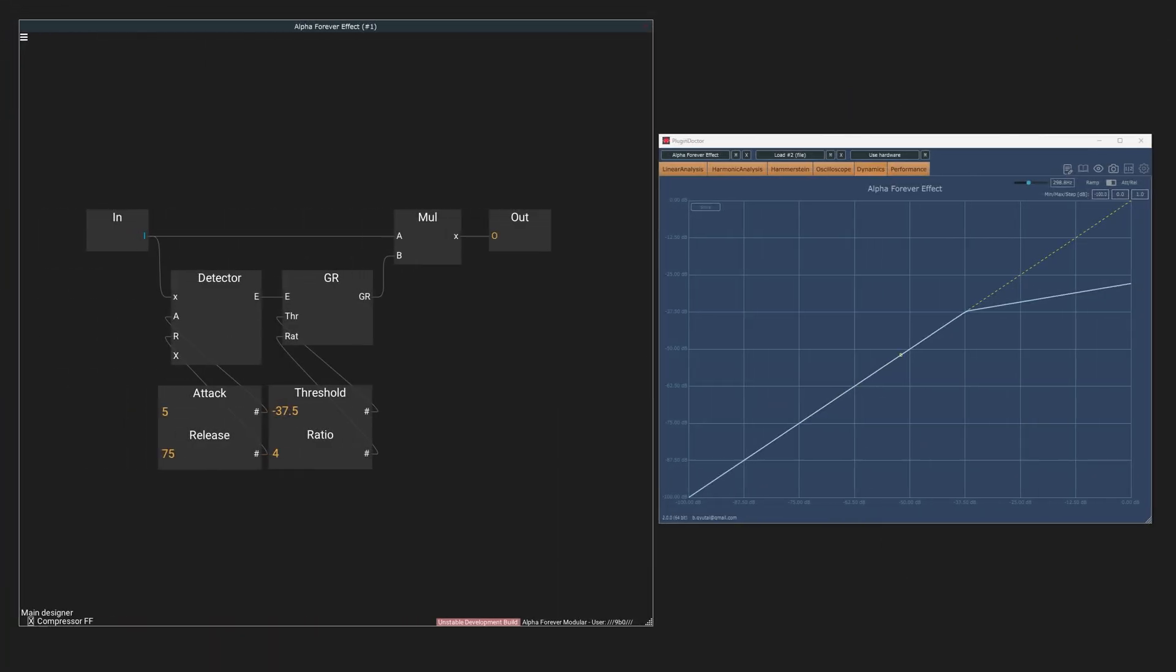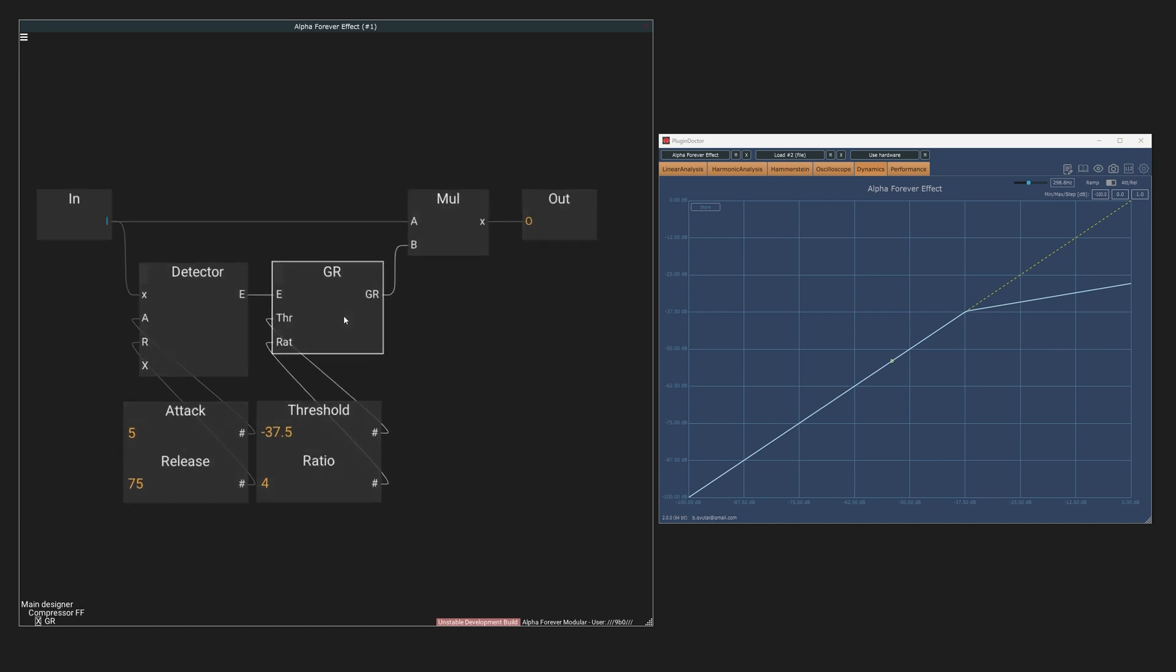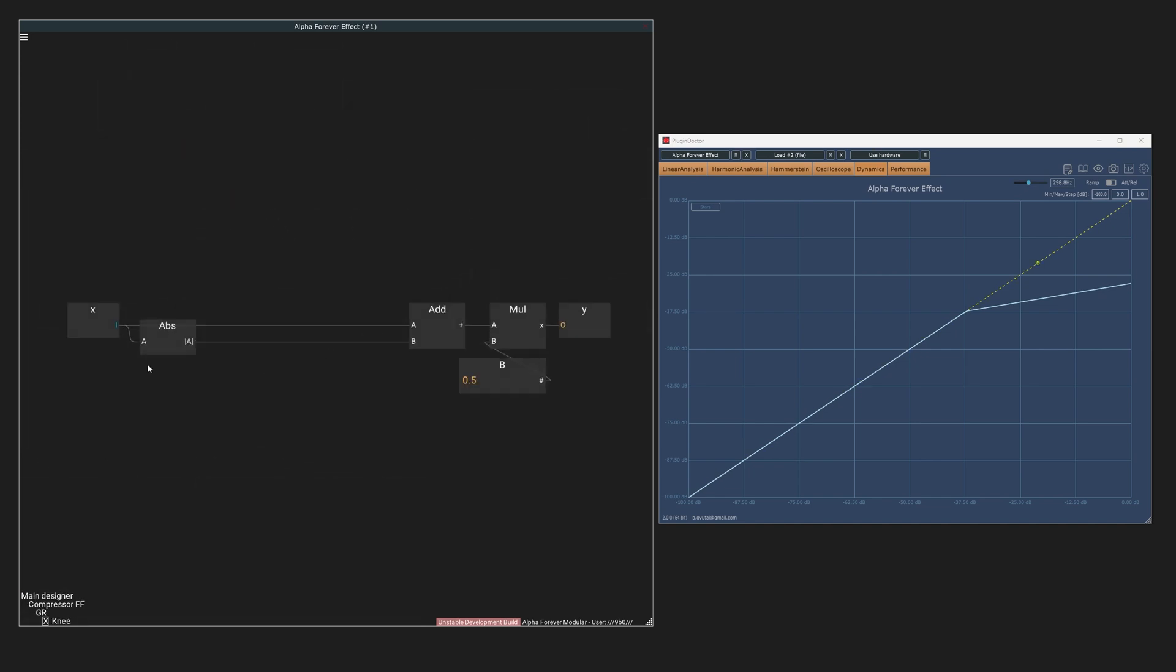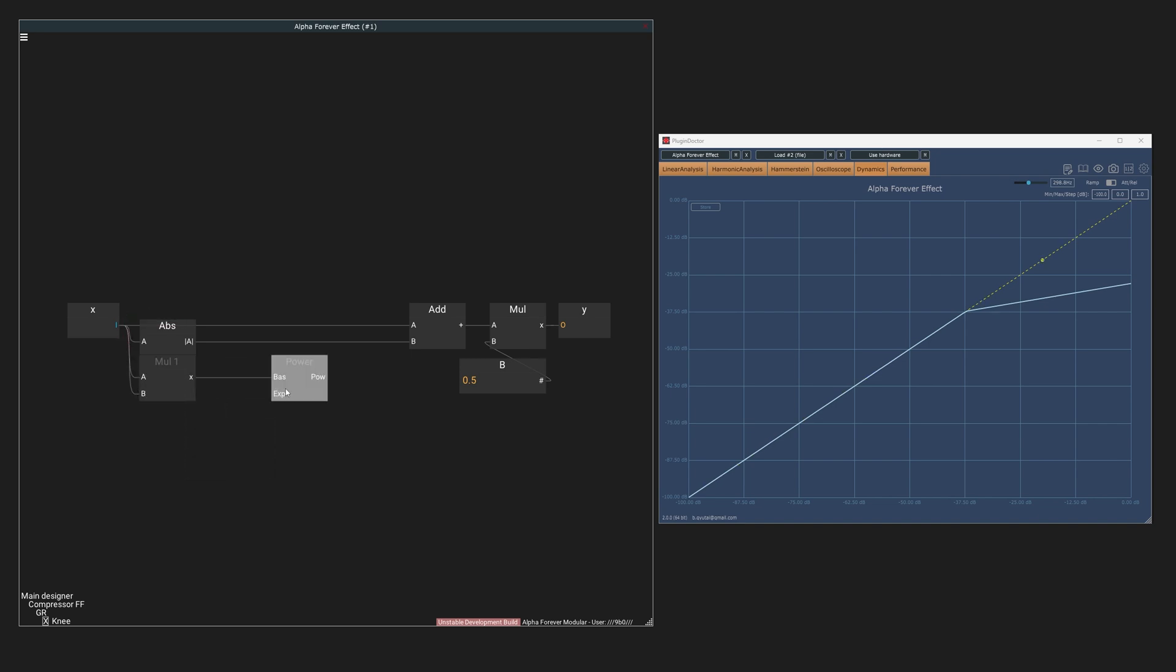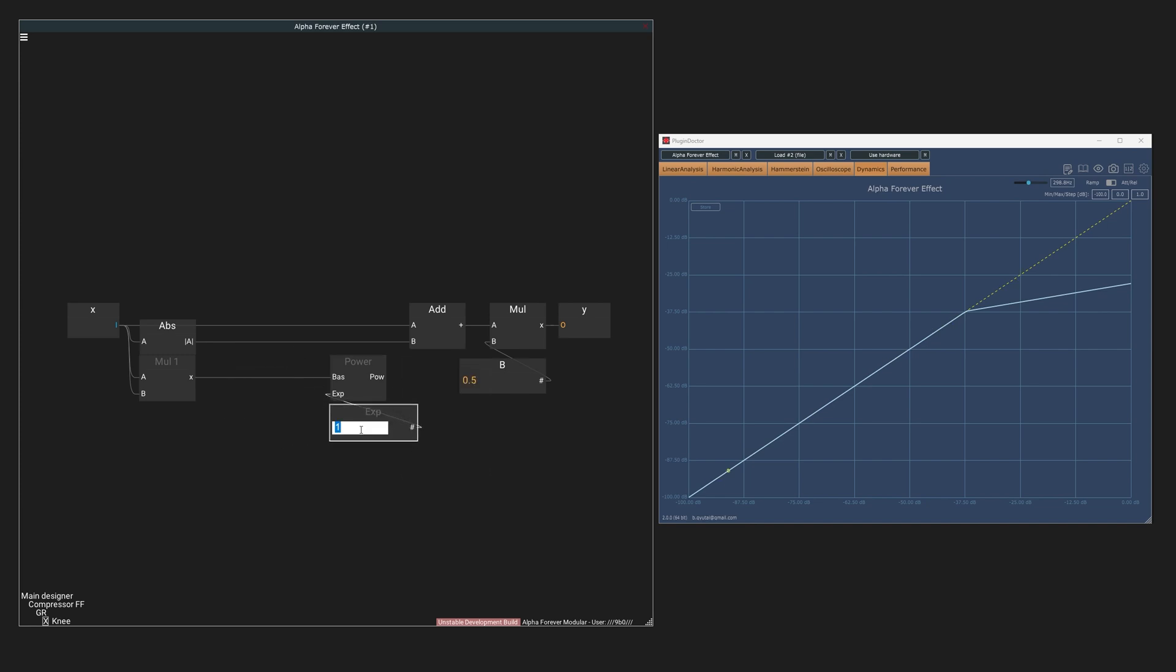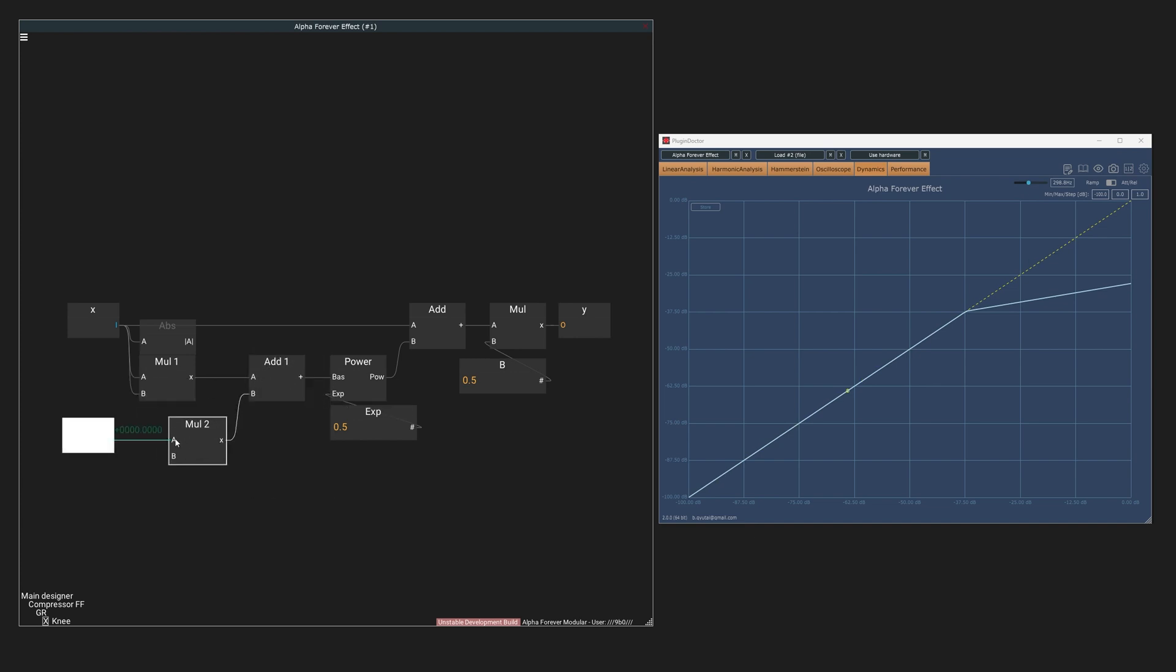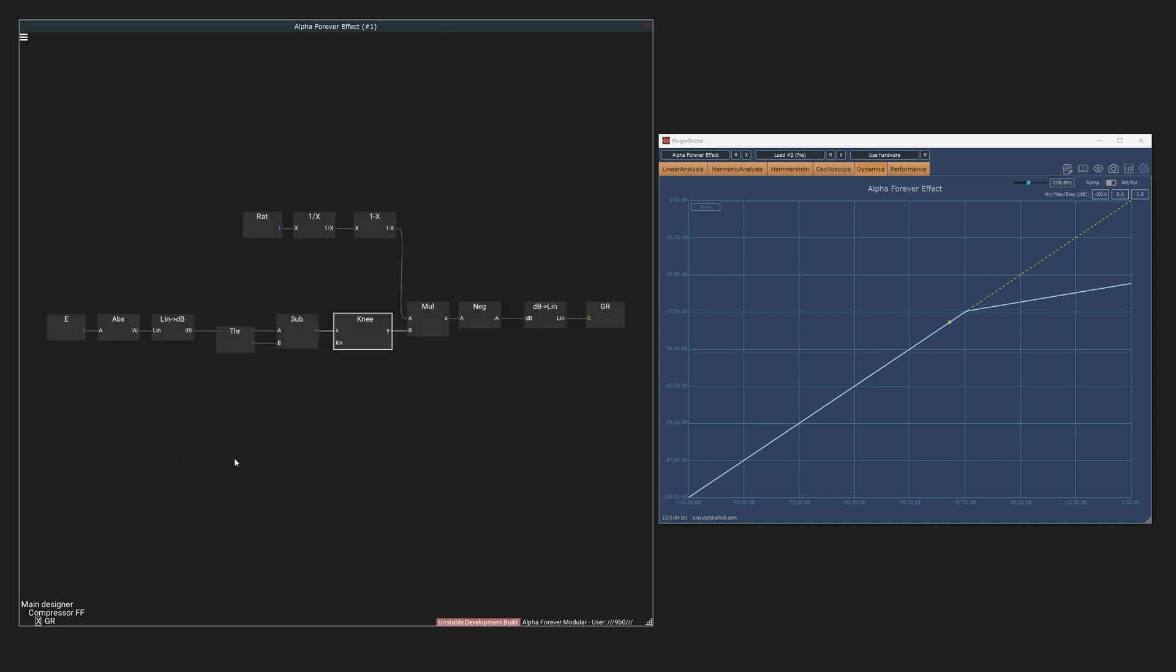We can also introduce soft knee by extending the clamp in the gain reduction. Instead of the absolute value, we can multiply the signal by itself and then take the square root of it using the power function. We did not change anything, this setup equals the absolute value. But if we insert an addition before the square root, we can control the knee of the gain reduction. The knee value needs to be squared, however.